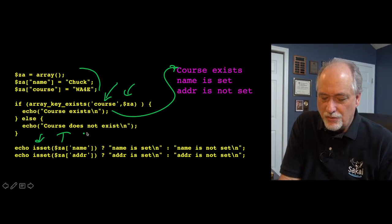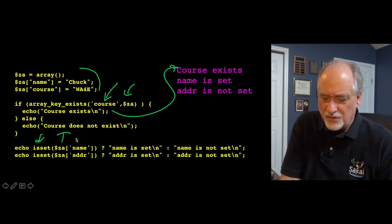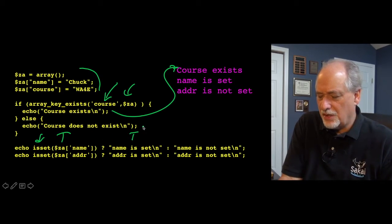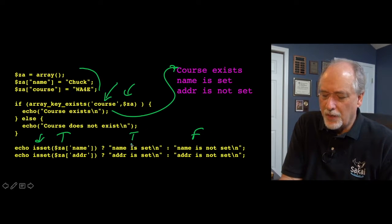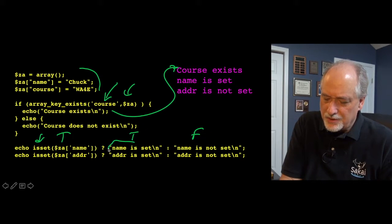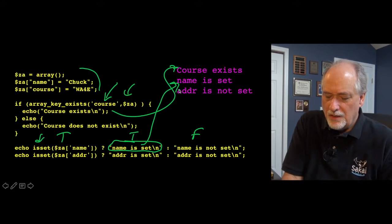So this is a true or a false, is set name, that's gonna be true, and then this is the true piece of the ternary operator, and this is the false piece of the ternary operator. So what this basically does is this echoes this string right here, which is right there.